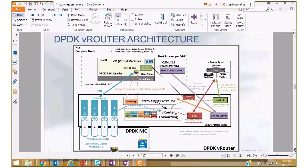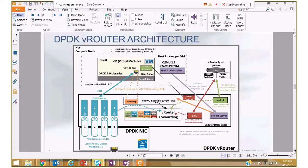Inside the VRouter process we have multiple logical cores, each responsible for handling one queue on the NIC. They look at the VRouter forwarding tables set up by the VRouter agent over the TCP connection. We also have a thread that sets up the memory maps VRouter needs to copy packets to and from the VM, and a pkt0 interface that VRouter uses to send packets to the VRouter agent — for example, the first packet of a flow gets trapped, or if a VM needs an address and sends a DHCP request, we trap that to the VRouter agent.